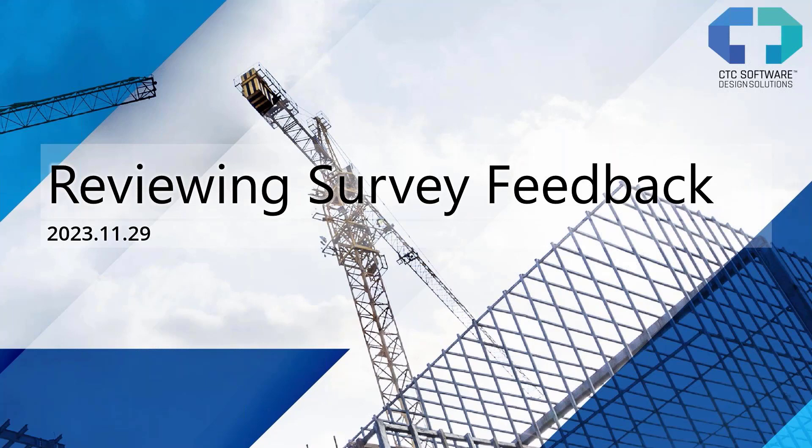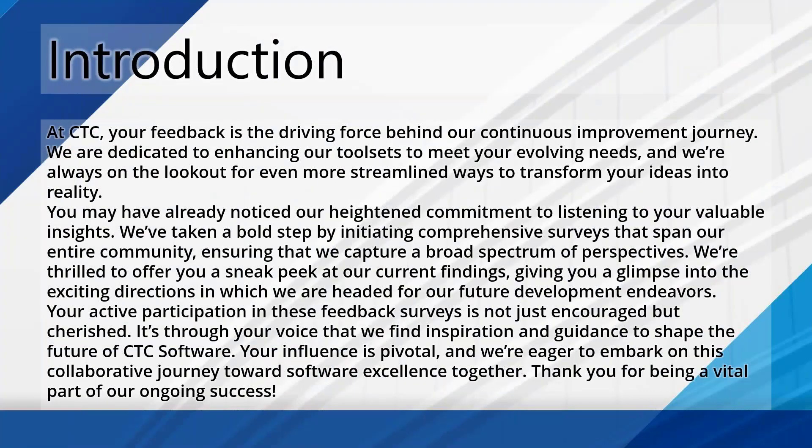As always, these webinars are recorded, so if you want to come back to this or share this with other team members in the future, this will be going up to our YouTube channel shortly after this webinar is complete. So we hope you take a minute and view it up there as well, especially for something you want to go back to and re-reference.